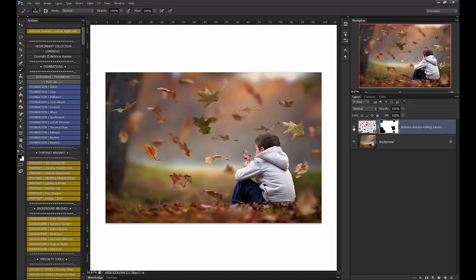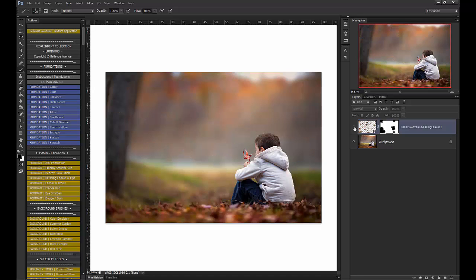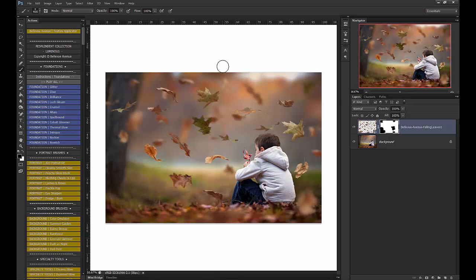So there is the before and after. Okay, let's do one more.